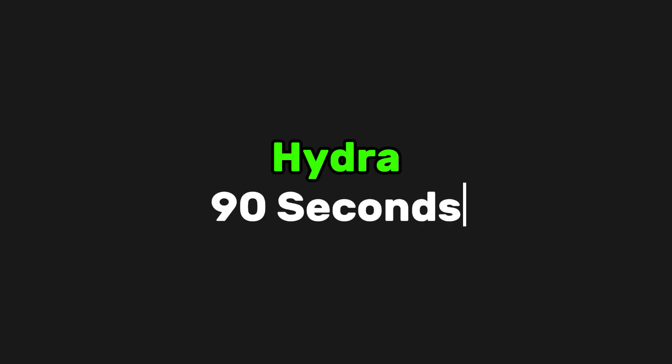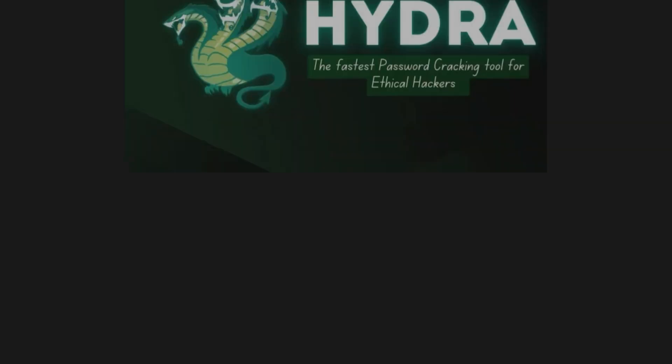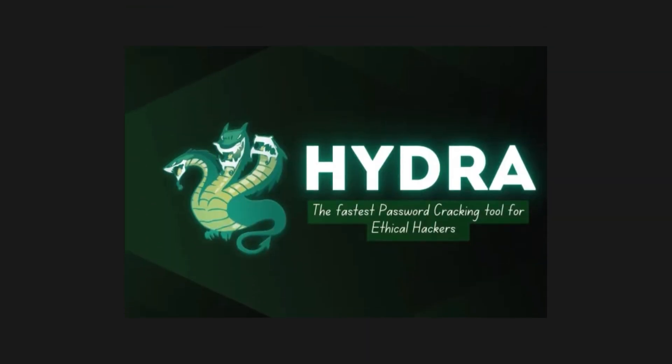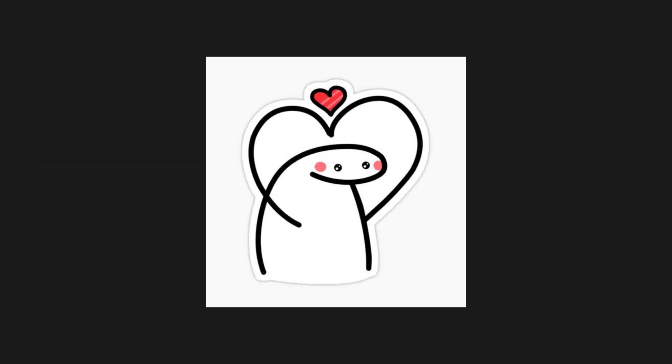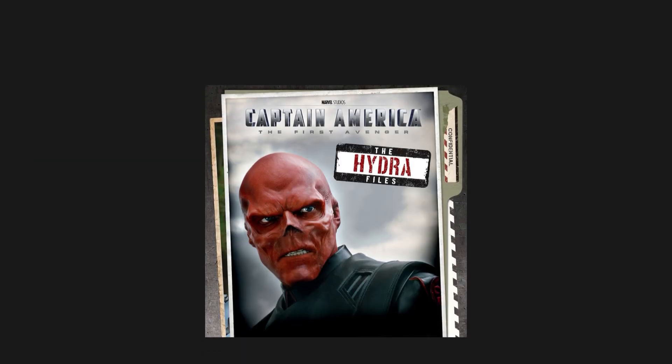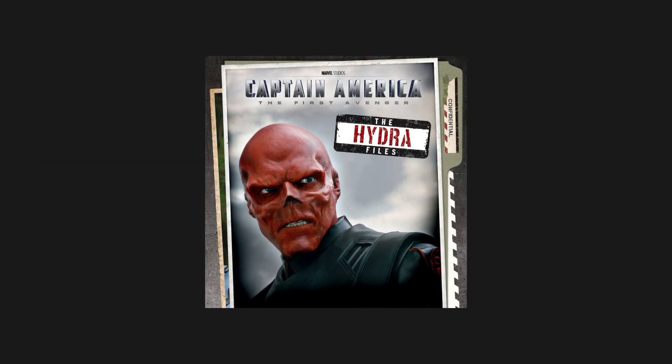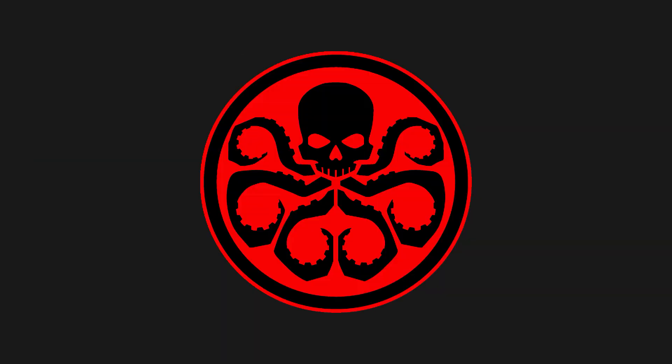All right, let's learn Hydra in 90 seconds. Hydra is a legendary password brute-forcing tool that hackers love. And no, not the Marvel villain, although this one also causes chaos.